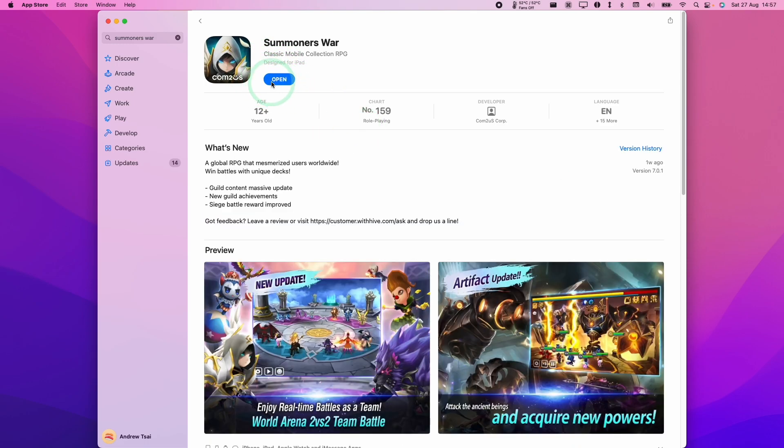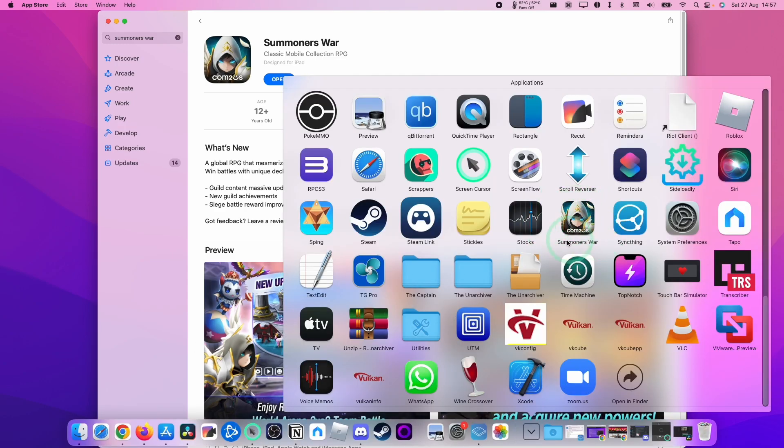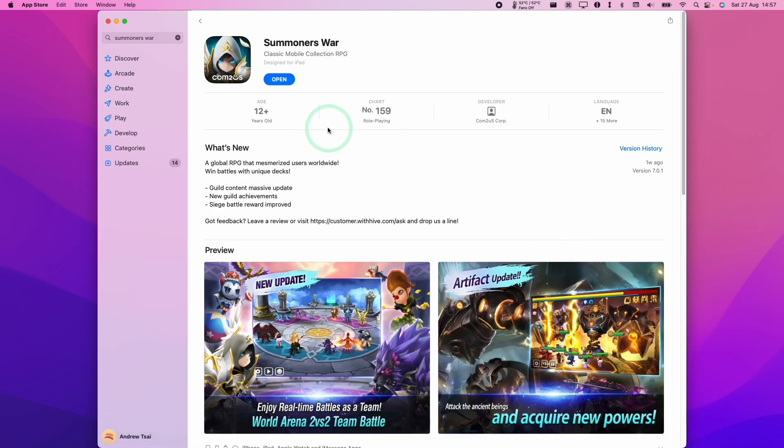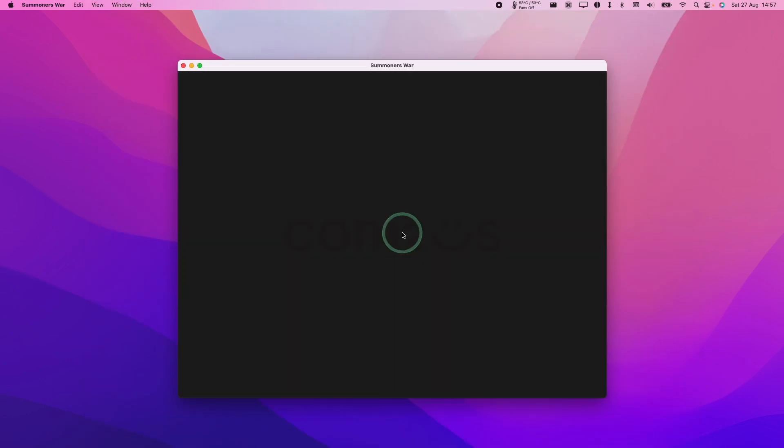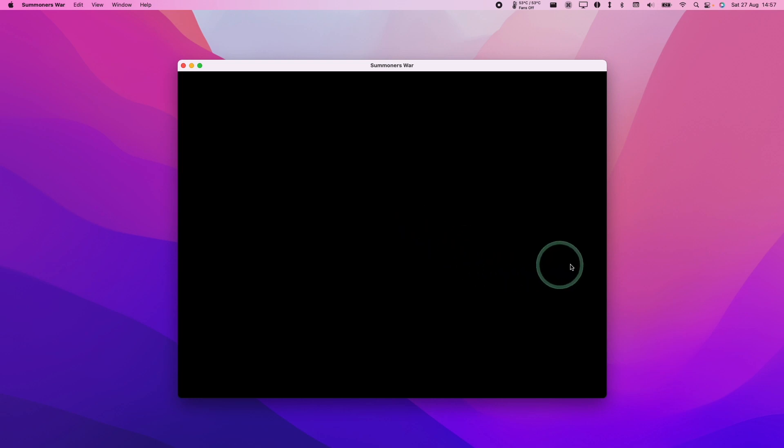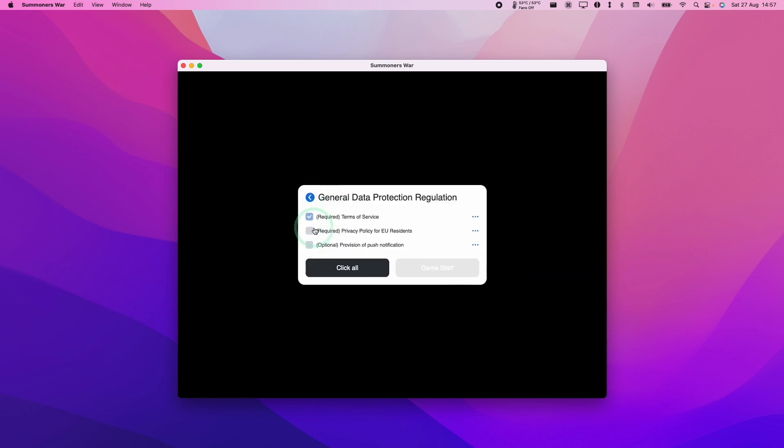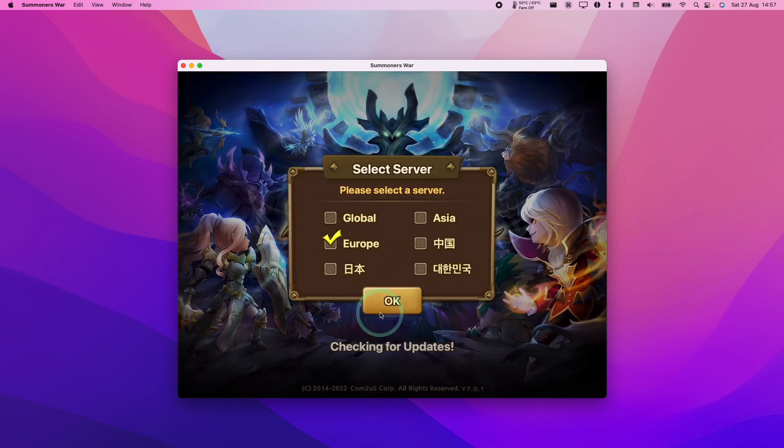Now that's downloaded, we can go ahead and press the open button. You'll also find it in your applications folder. Just going to open this up. Now the game is loading. You're just going to sign up to everything, and now this is all loaded up.